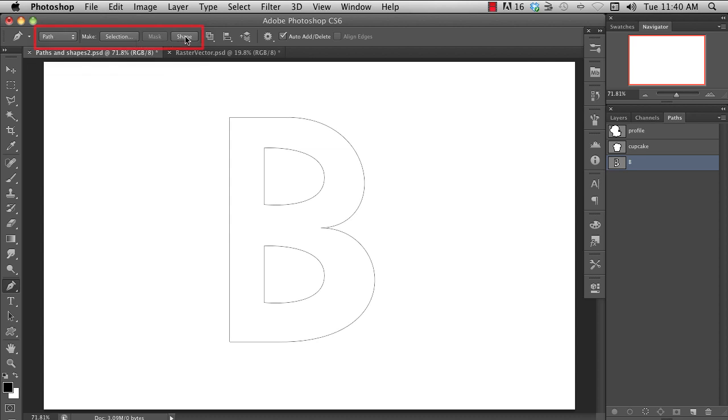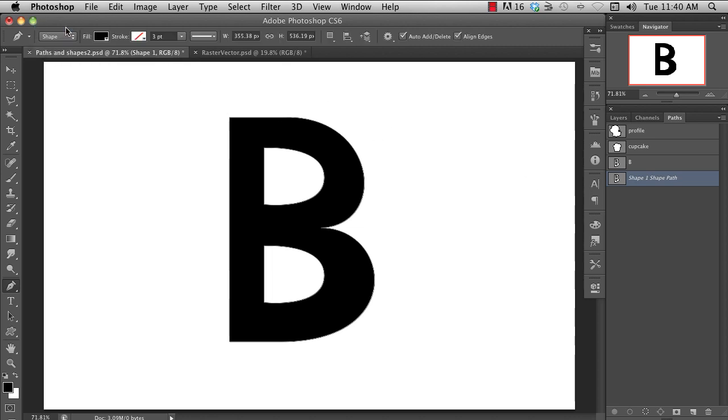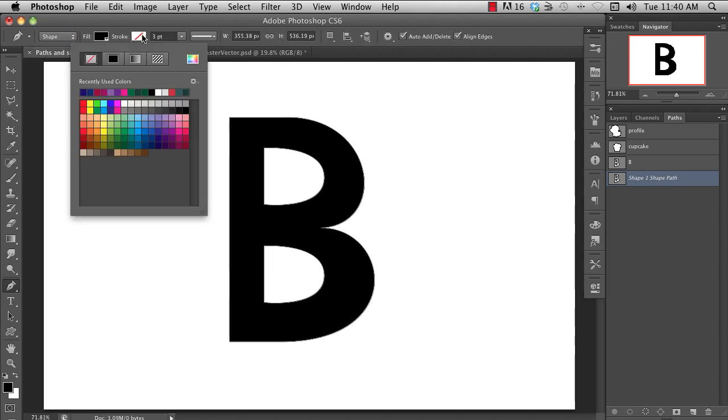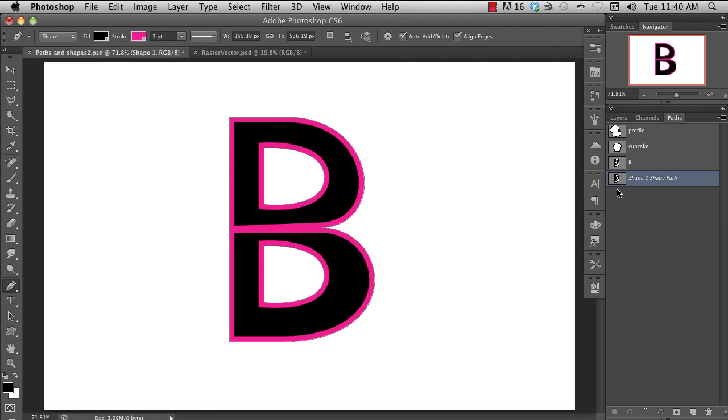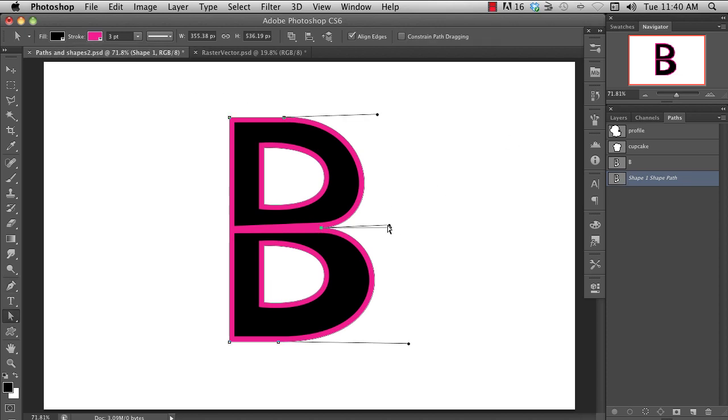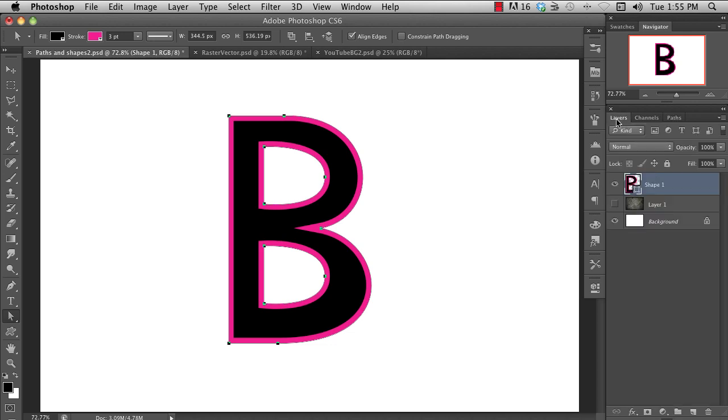Using these options up here on the options bar, you can convert the path to a selection or a shape. It will automatically close the shape if it's not already closed. If you create a shape this way, or by using the shape tool, you end up with a shape layer. You can recognize this by the graphic in the layer's thumbnail.